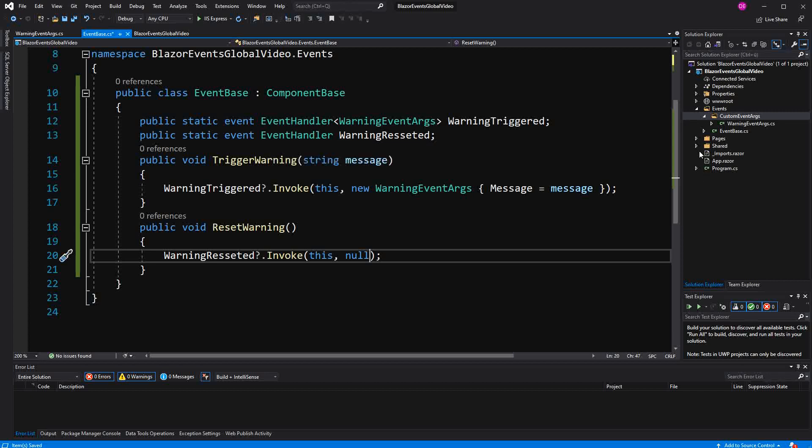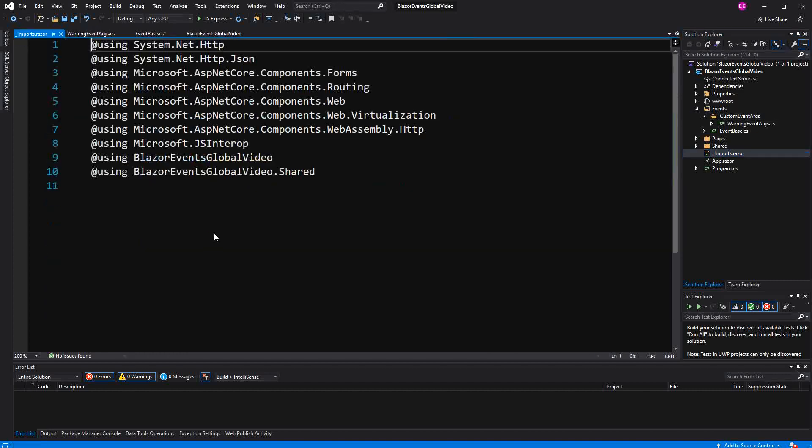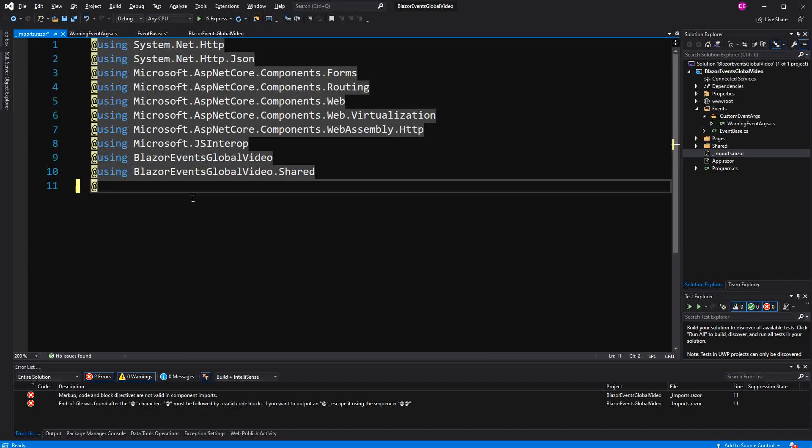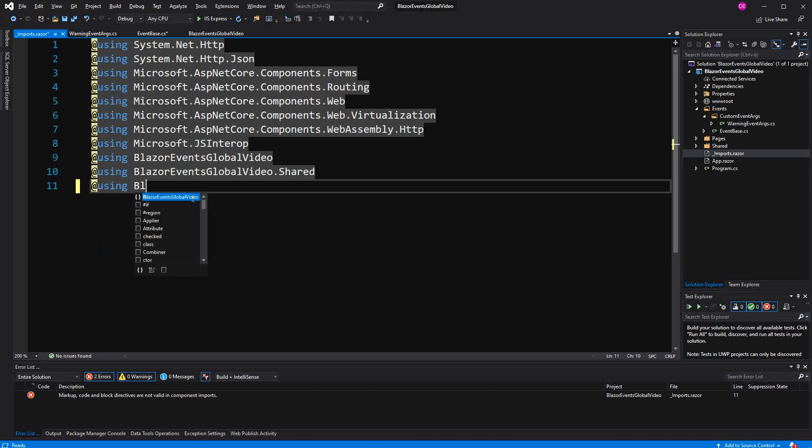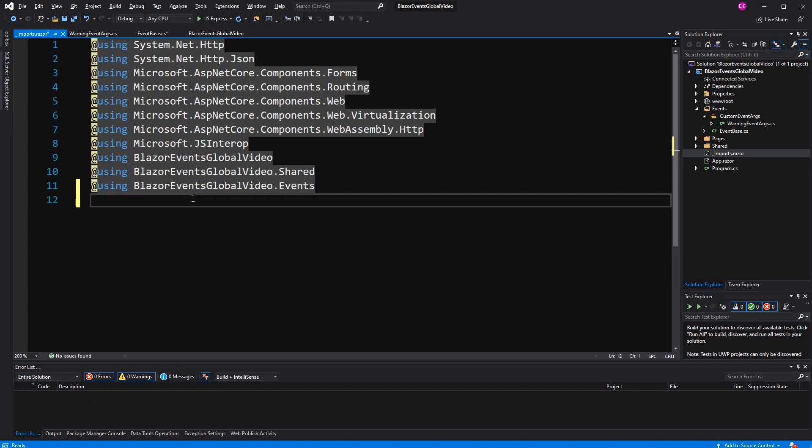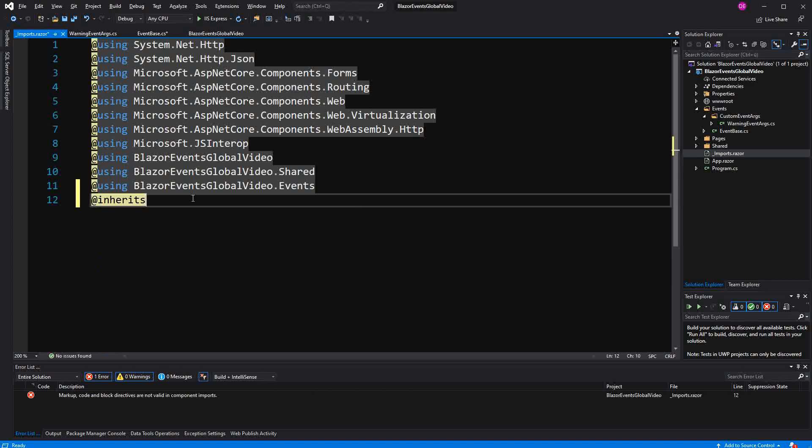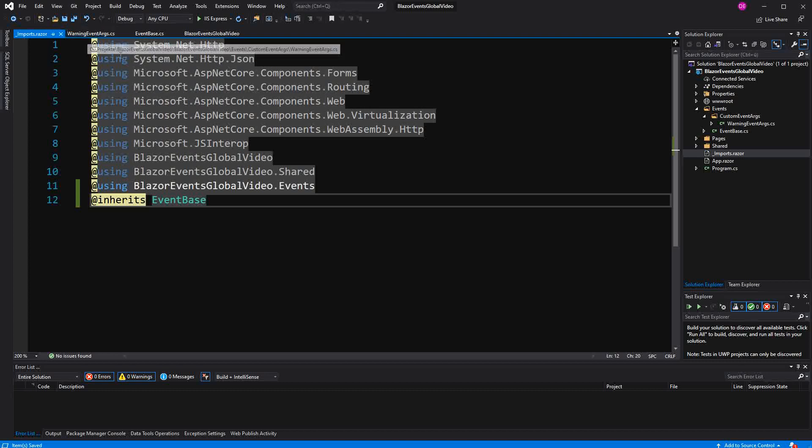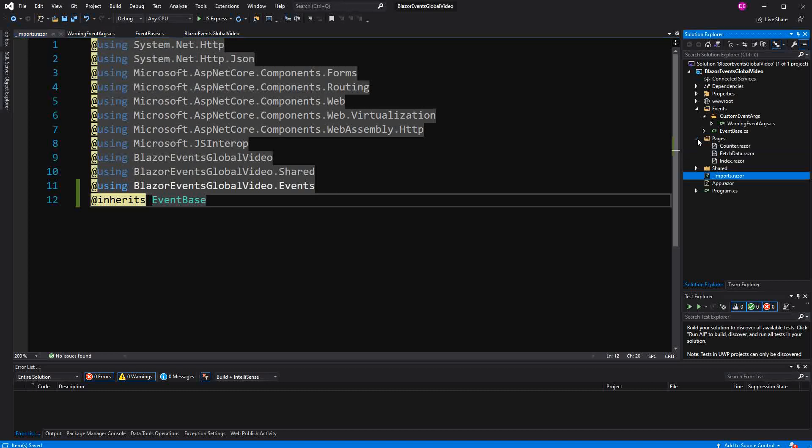So to make the EventBase available for all our components, we have to go here in the imports file. Now here we just say we are importing a namespace. And then we say we are using the inherits directive and say inherits EventBase. And what this does is every Razor component in the same namespace as the imports file is inheriting now EventBase. So from now on, in every Razor component, we can actually subscribe to this.